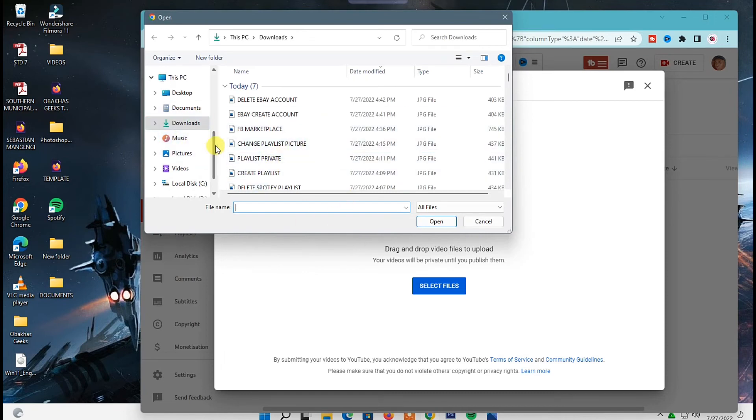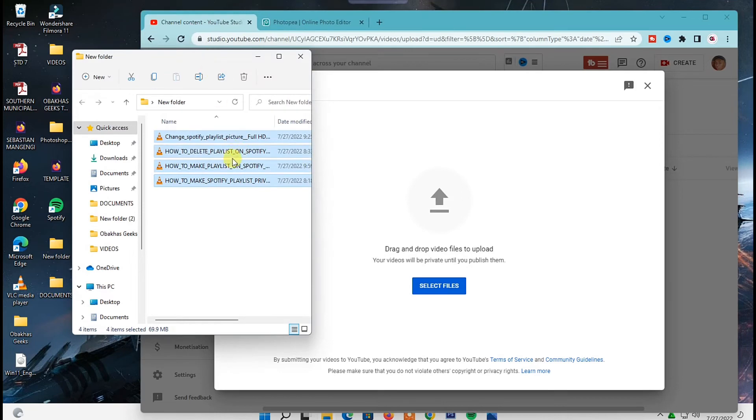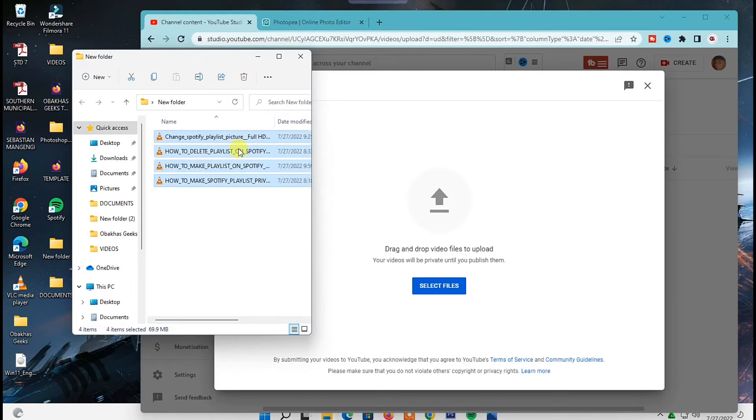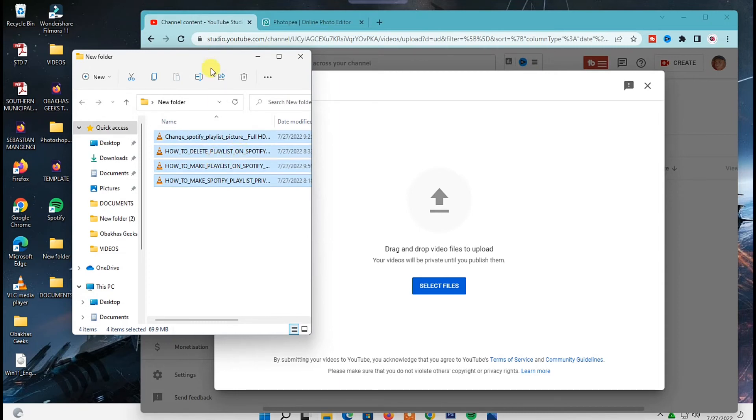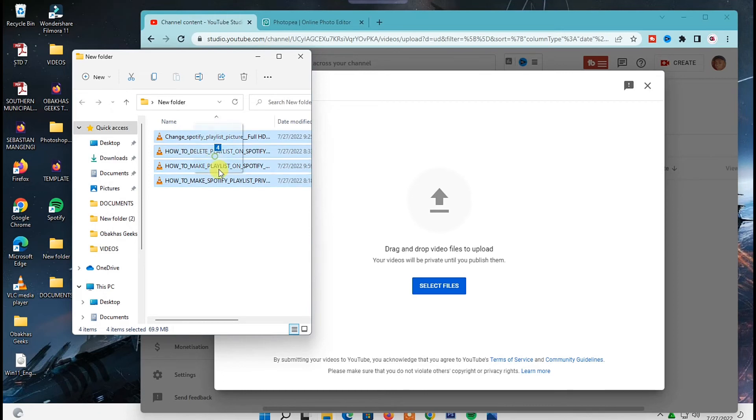So once that folder is open, you can select the videos you want to upload and the maximum number of videos you can upload at once is 15. So if there are more than 15 videos, just select only 15 videos, then after selecting your videos just drag and drop them inside here.